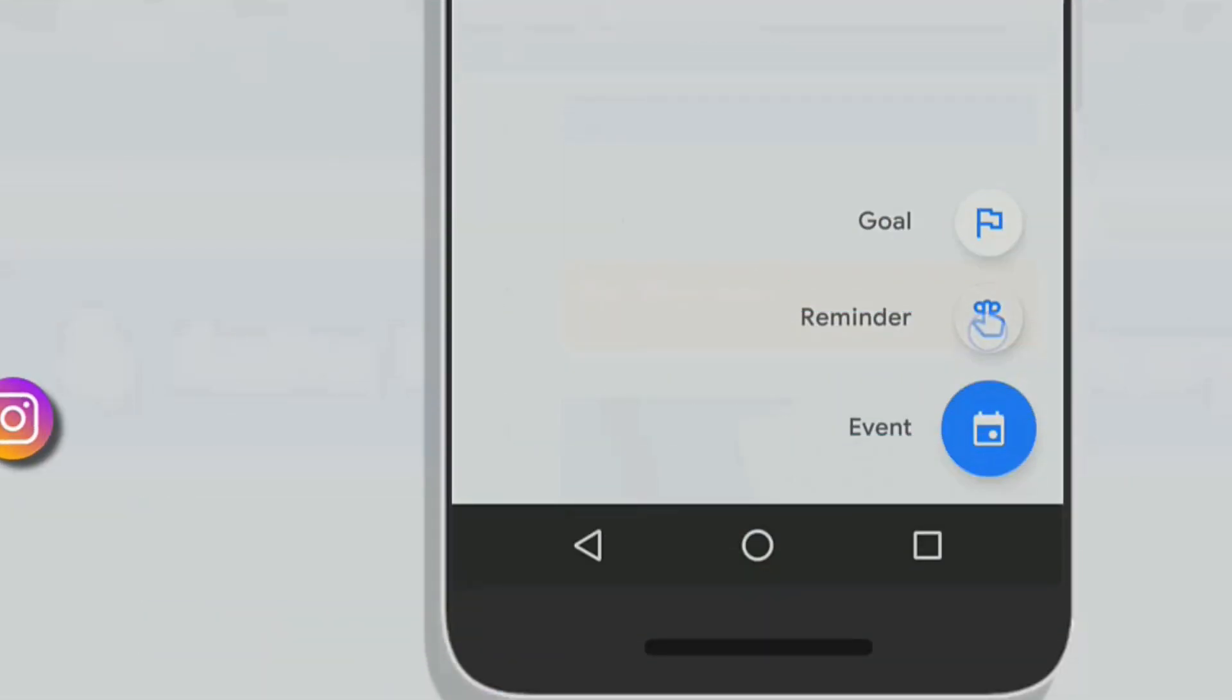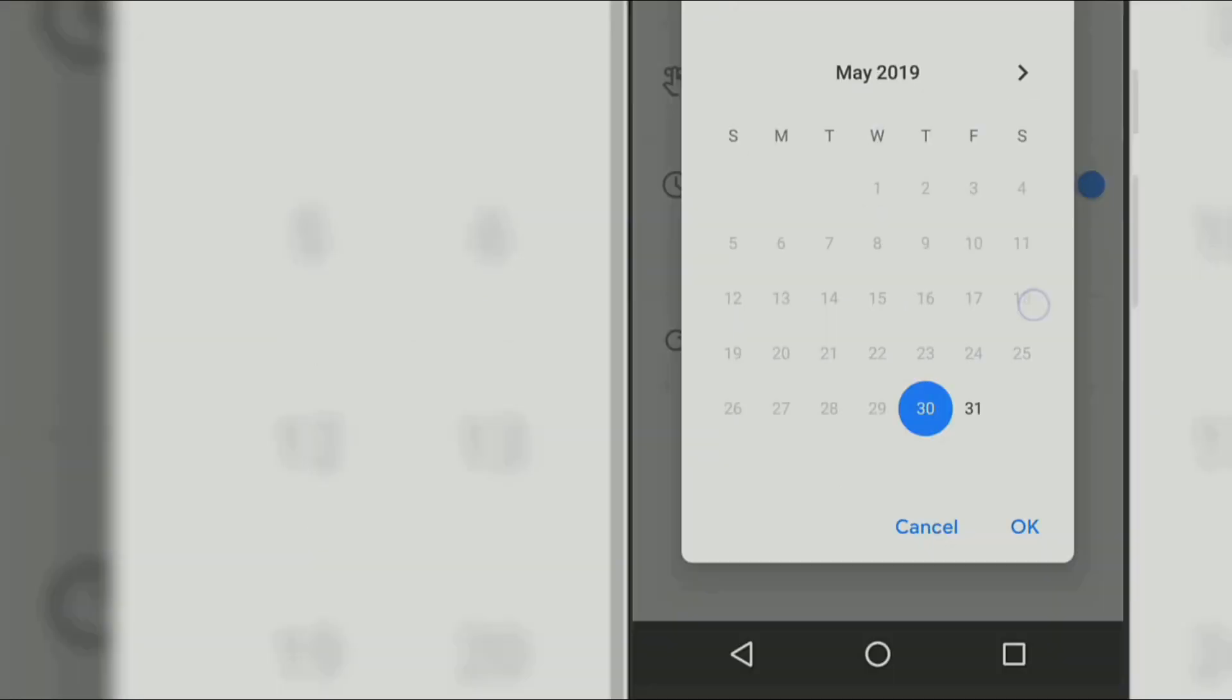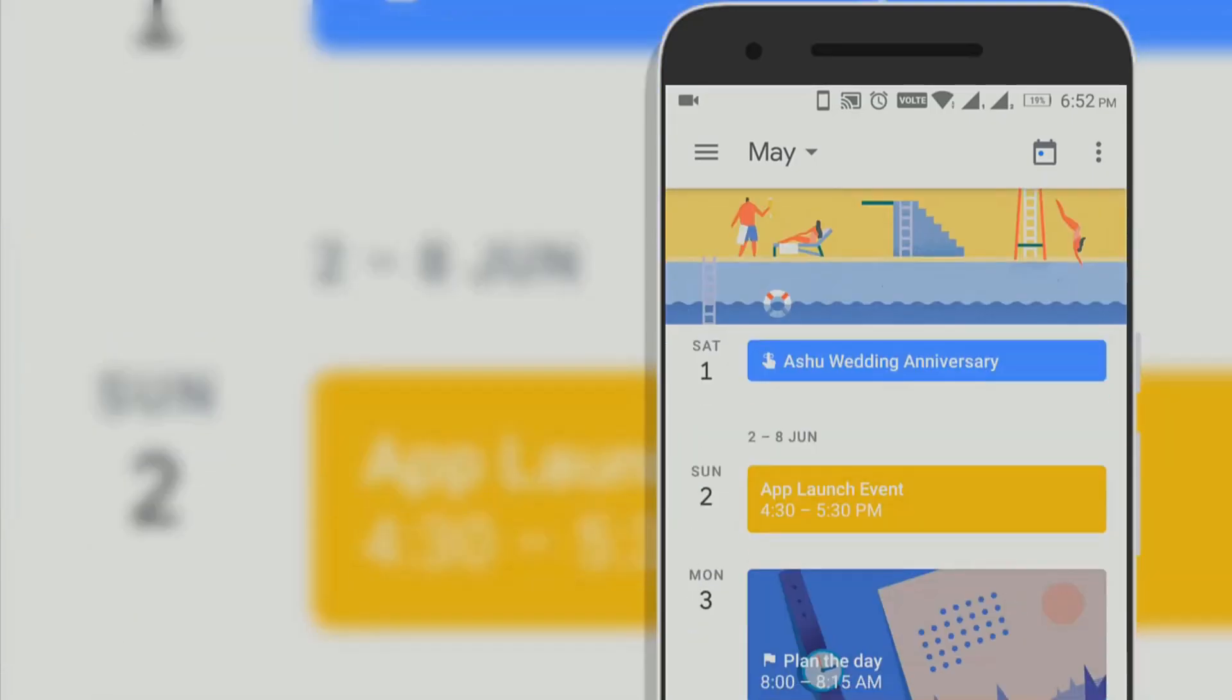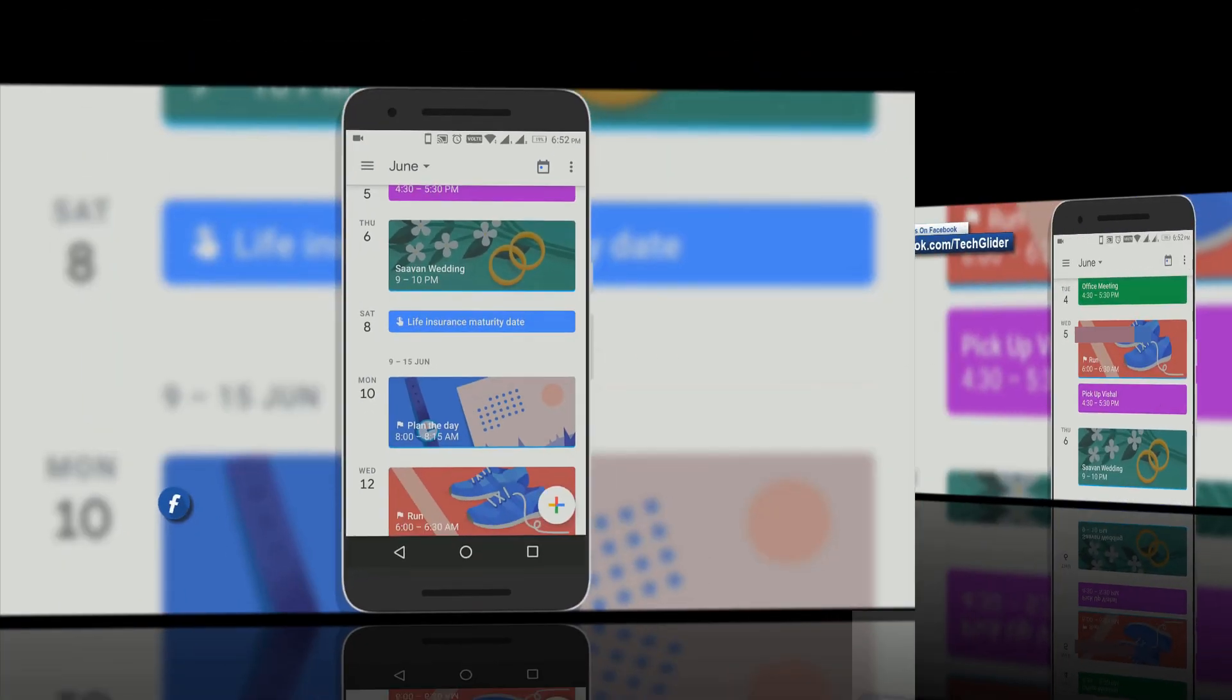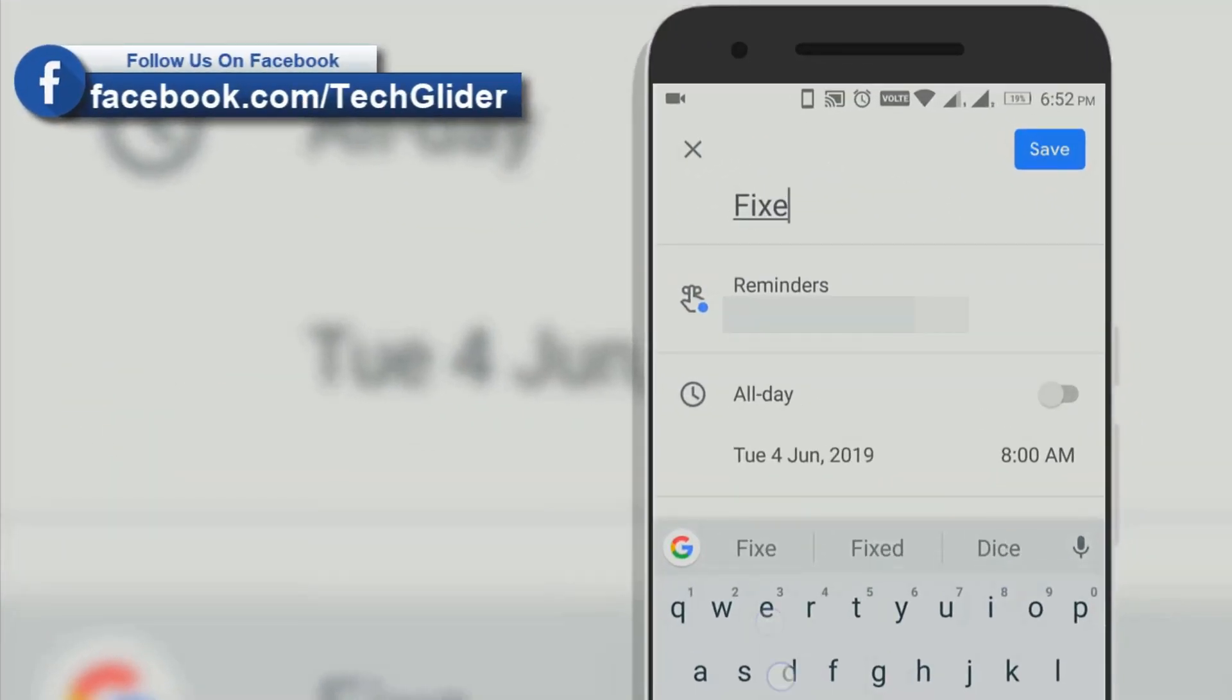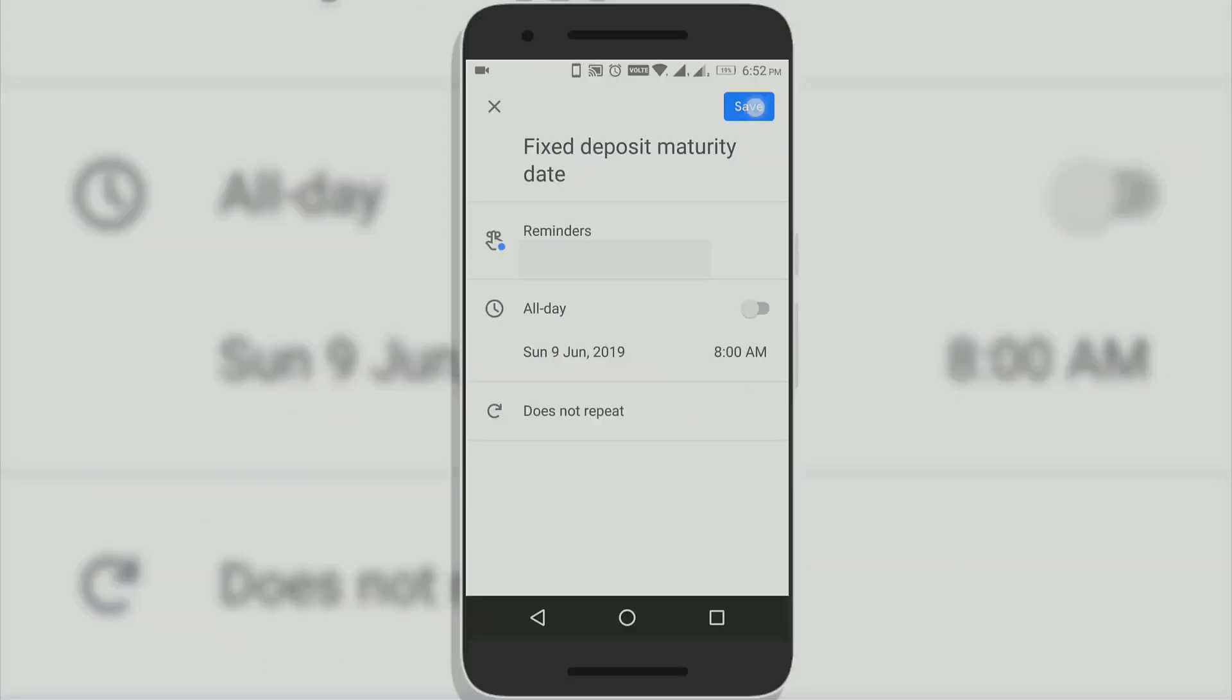Similarly, you can add life insurance dates, fixed deposit maturity dates in Google Calendar. This way Google Calendar will remind you about FD or LIC dates at the right time. It will remind you about important dates right towards your home screen.